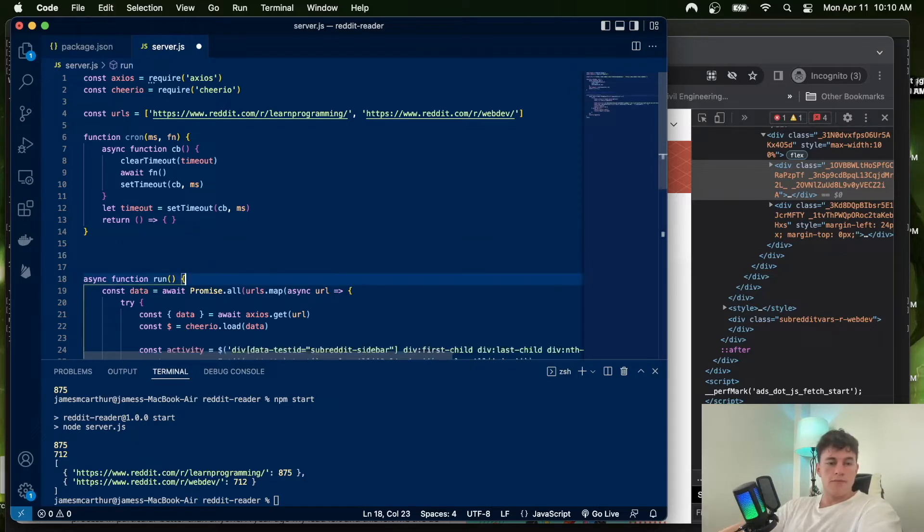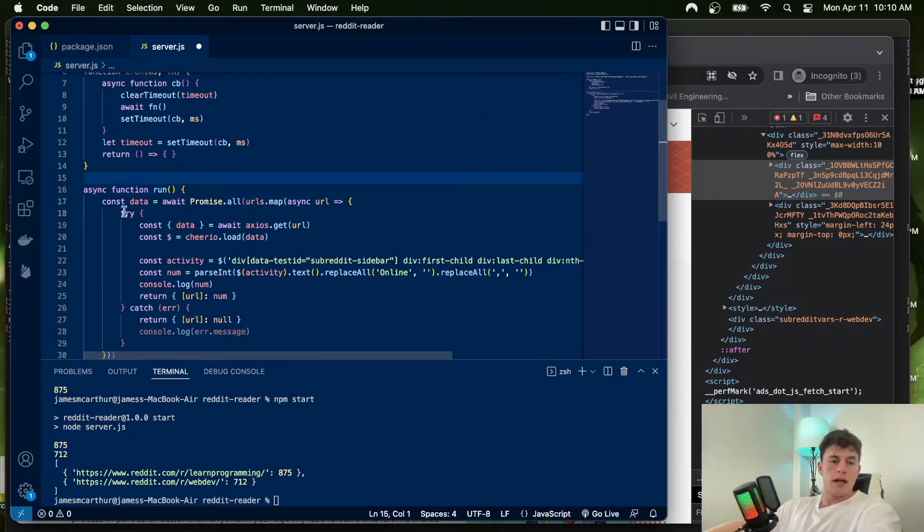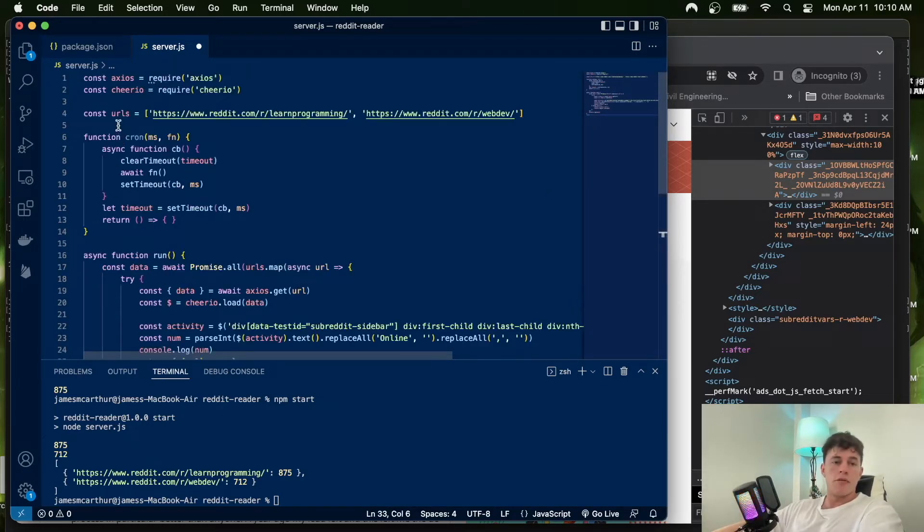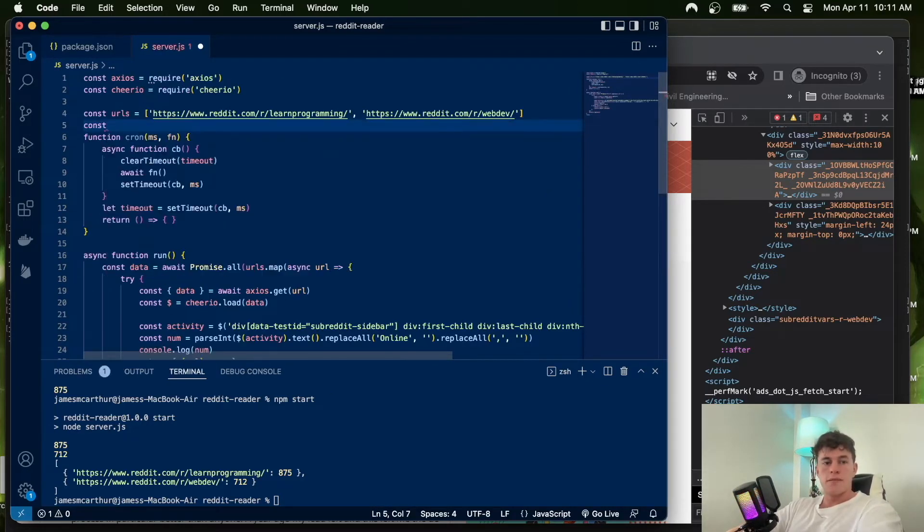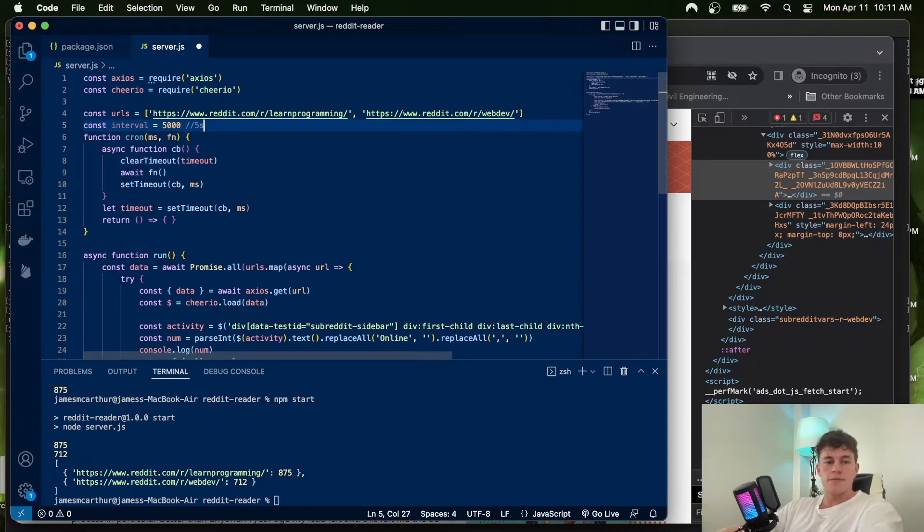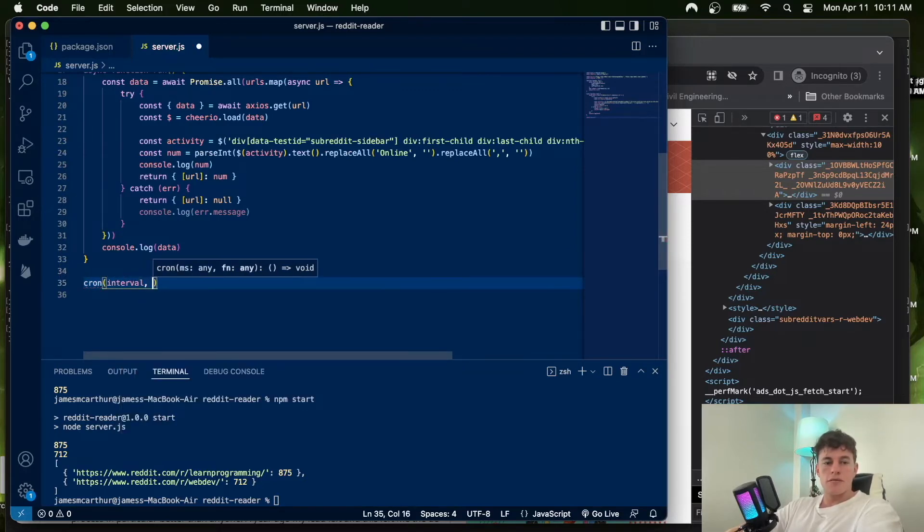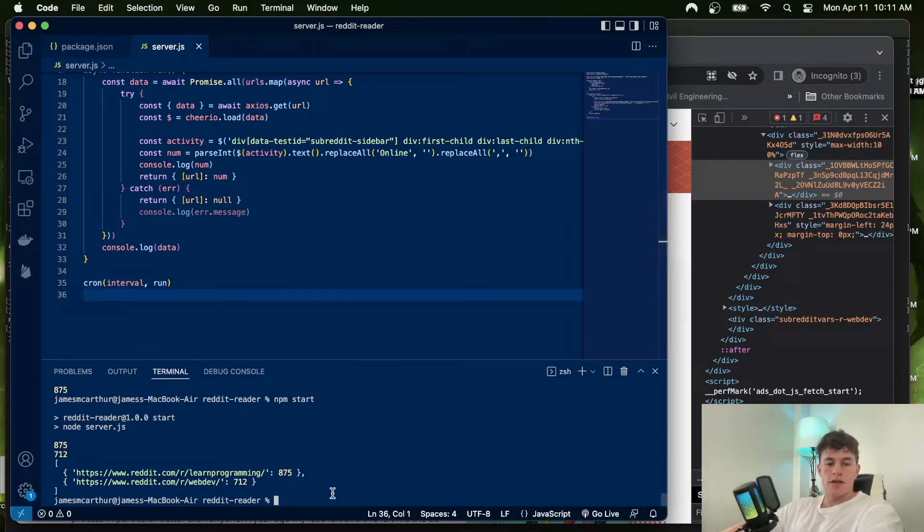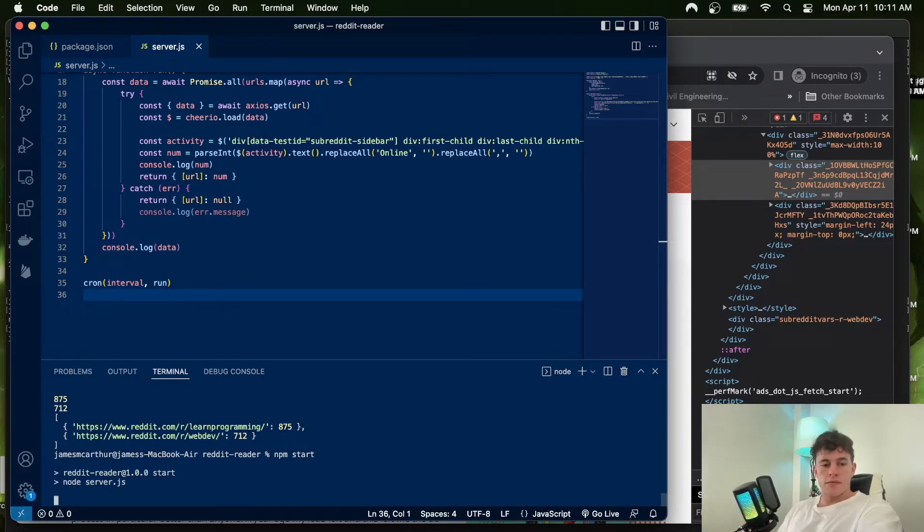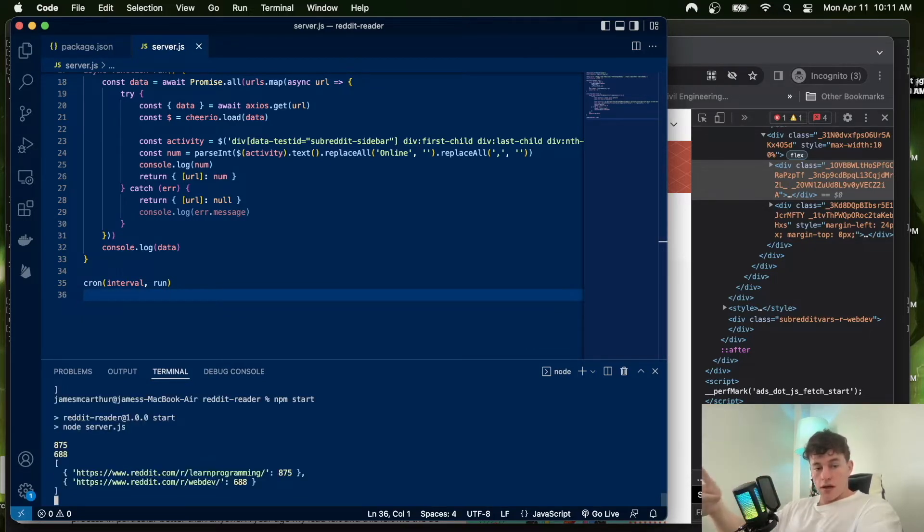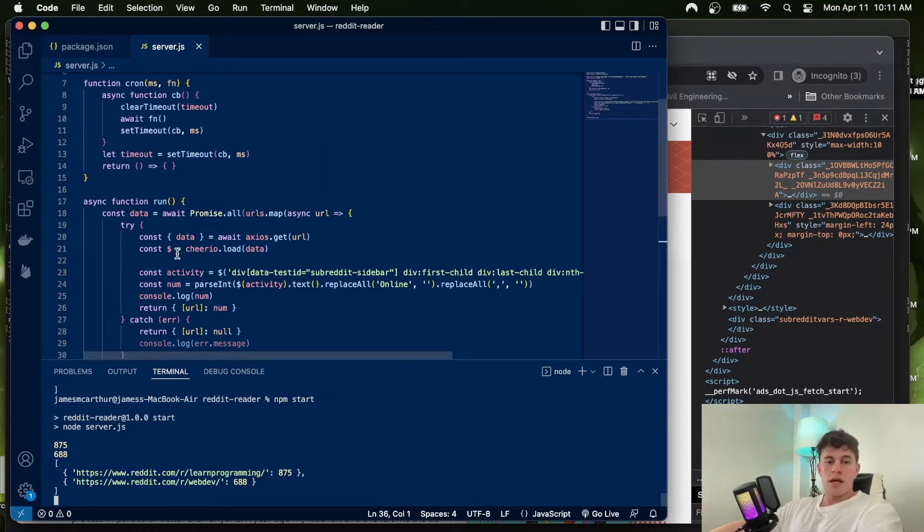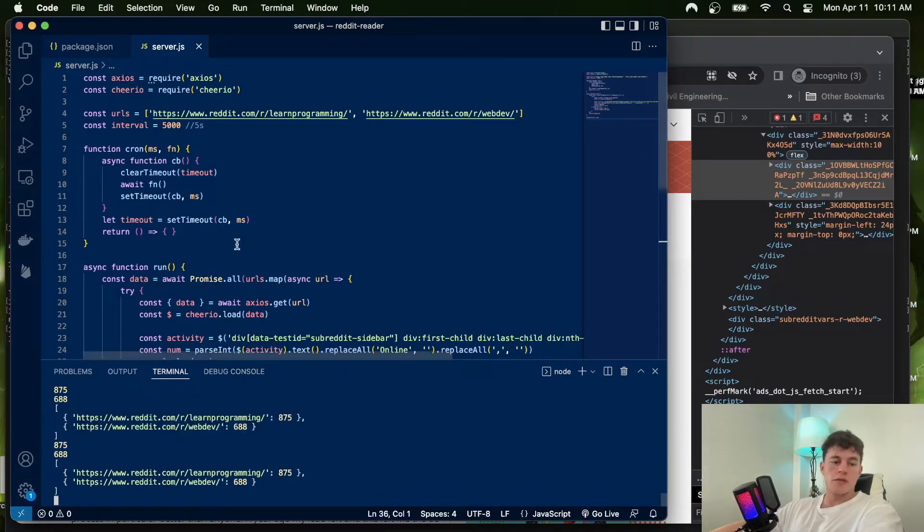Now we can say const interval, and this is a millisecond amount, so I'm going to say every 5000 milliseconds, which is every 5 seconds. At the bottom, we can just say cron, pass it the interval and the function which is run. Now we should see this execute every 5 seconds. Just like that, we have our first execution. With those small lines of code, we now have code that will web scrape at a regular interval.